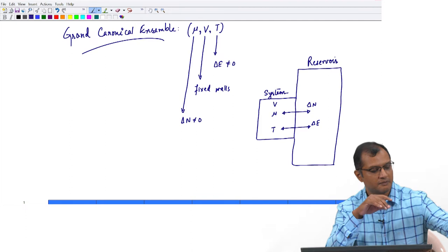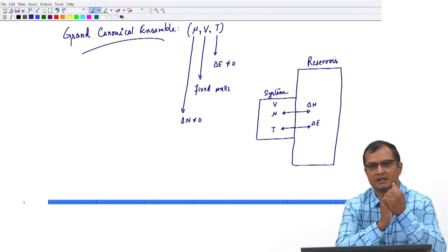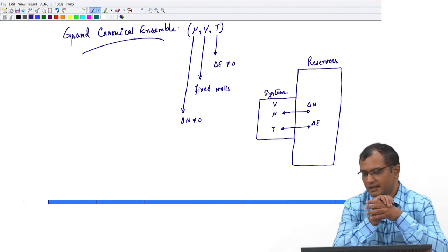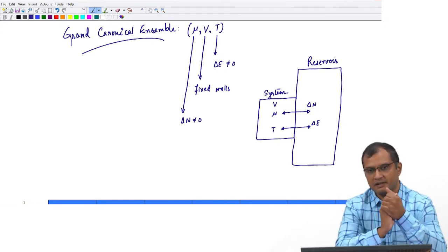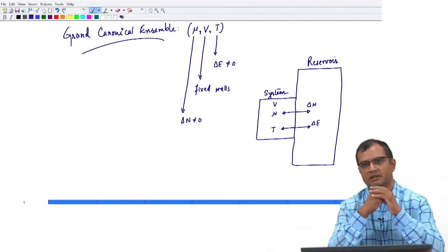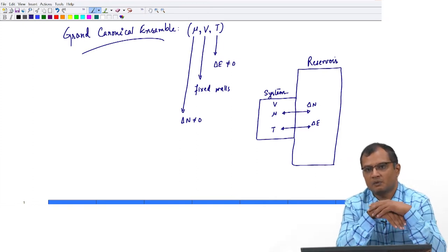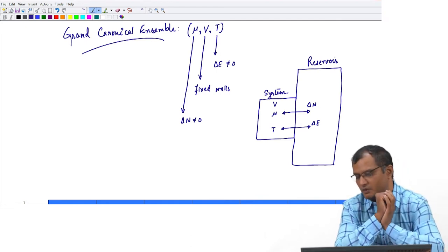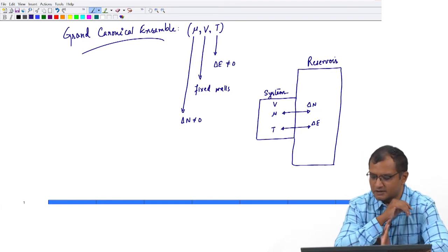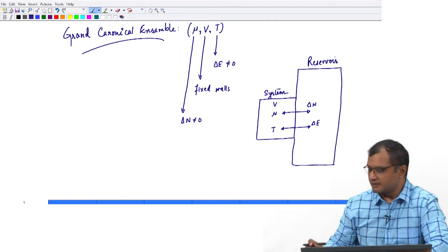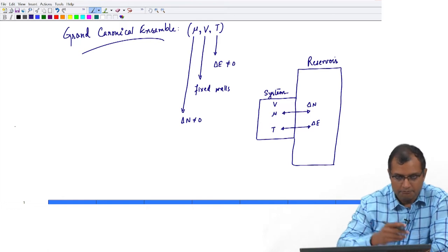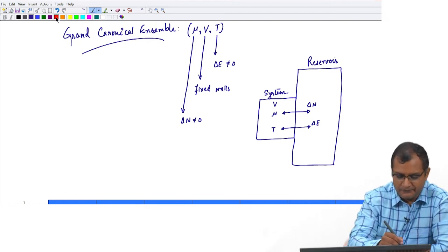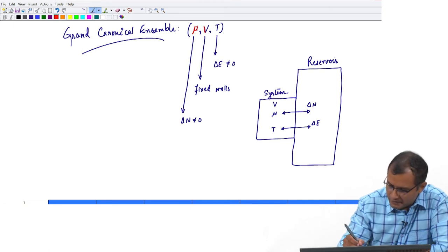Whenever the system's temperature falls below the set temperature, the reservoir will give energy and bring the system back to temperature T. Whenever the system's temperature is above the reservoir, it will act like a sink and withdraw energy to bring the system back to temperature T. After a long time in contact with the reservoir, the system's temperature is set to T and the chemical potential is set to that of the reservoir. So now we have a system at constant mu, V, and T, and we are interested in the probability distribution function of the microstates.